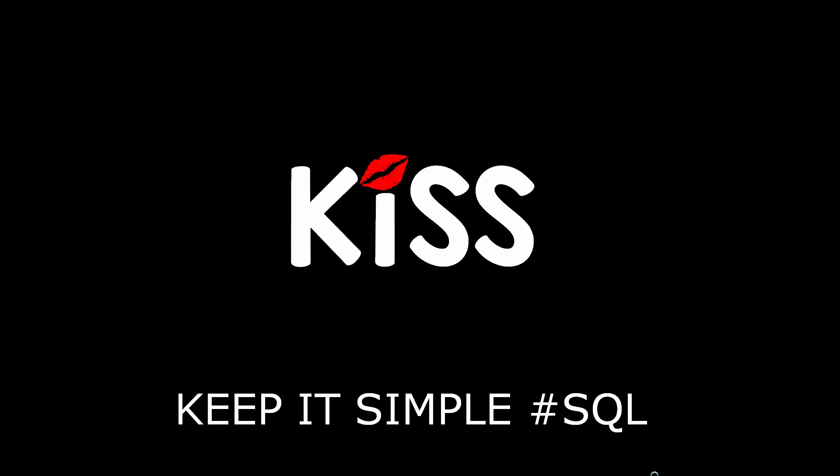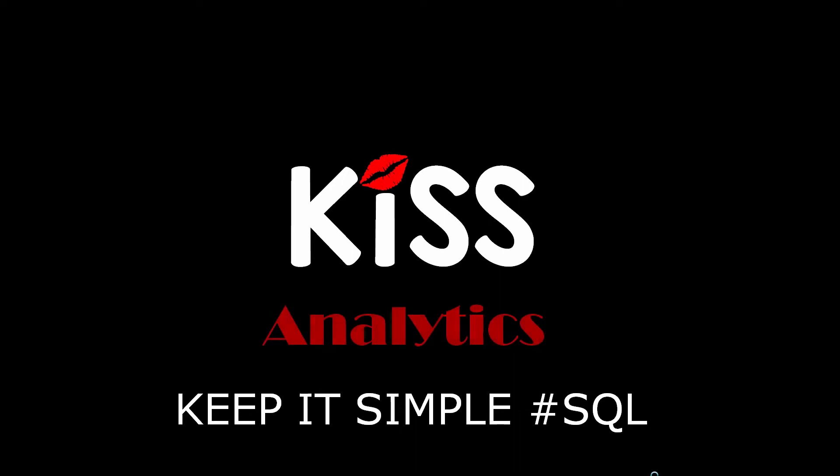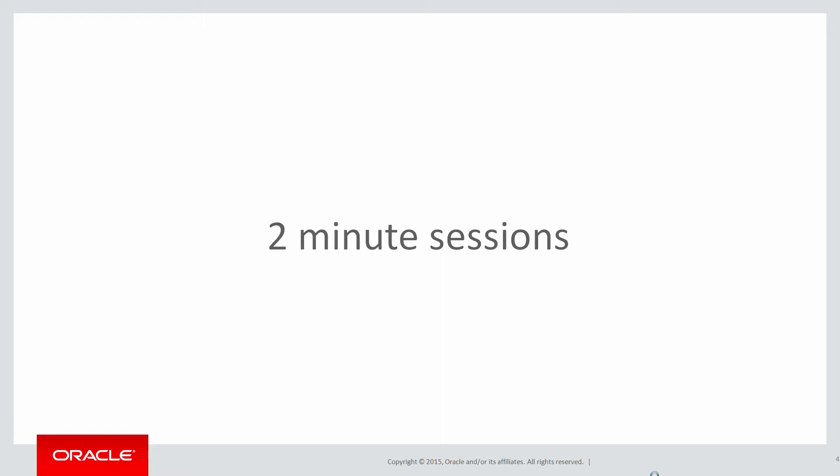Today is the next in the video series on the KISS principle, keeping it simple with SQL, focusing on analytics. These are short two-minute sessions designed to help you solve real problems, not just wander through the syntax.